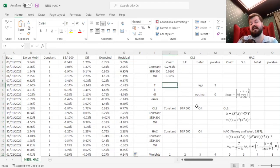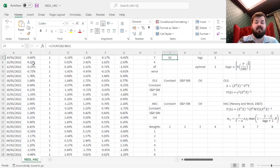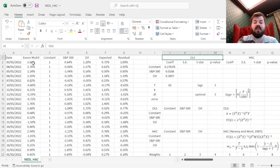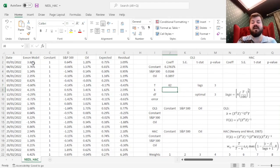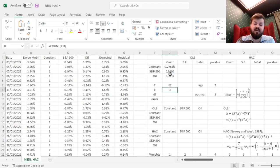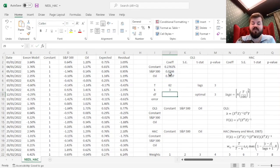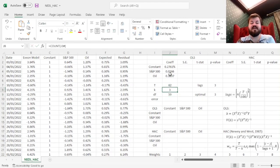Now, to calculate the standard error of the regression, we need to figure out how many observations are there in our time series — just counting how many Exxon model returns we've got: 62 daily returns, corresponding to 3 trading months. Then we need to take into account how many parameters we've got — that's just the count of our coefficient array, 3 coefficients — and the degrees of freedom is the number of observations minus the number of parameters, which gives us 59.